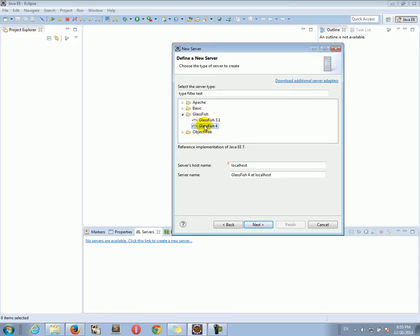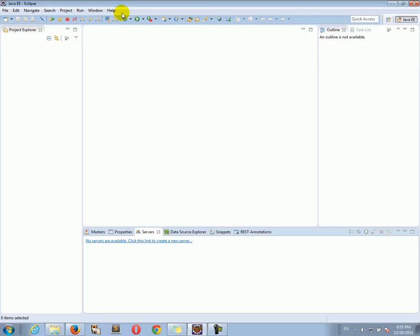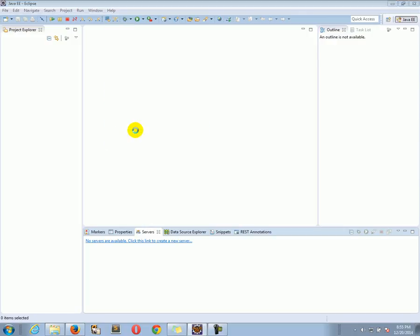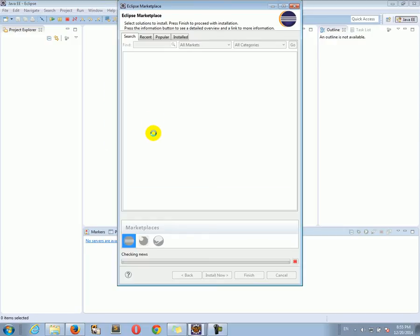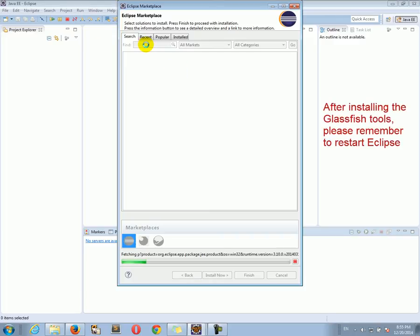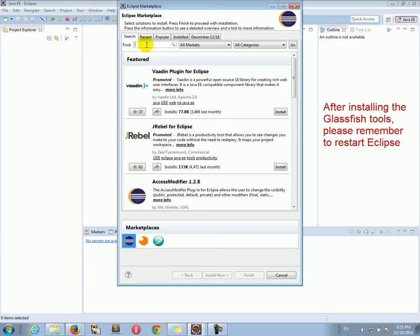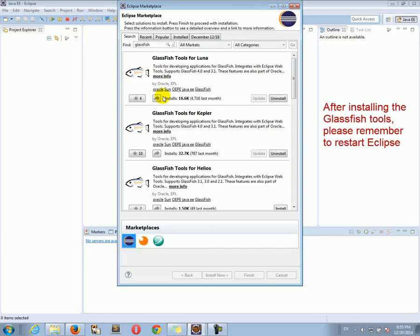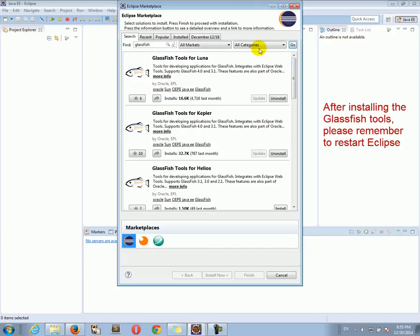Now, if you don't see GlassFish here, then you have to go back to Eclipse Marketplace and install, like I showed you in the last tutorial, the GlassFish tools for Luna, for Eclipse Luna. Install those guys. GlassFish tools for Luna.